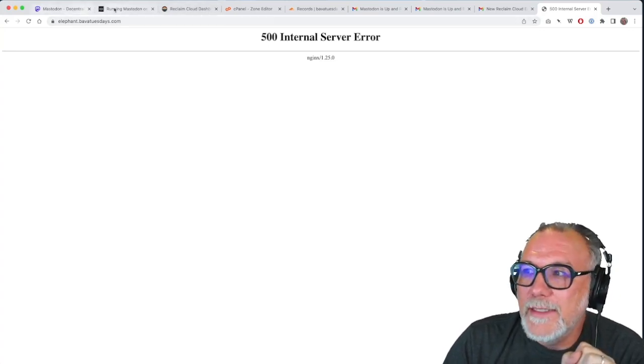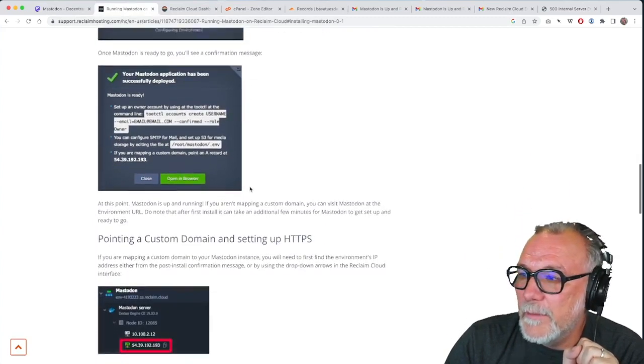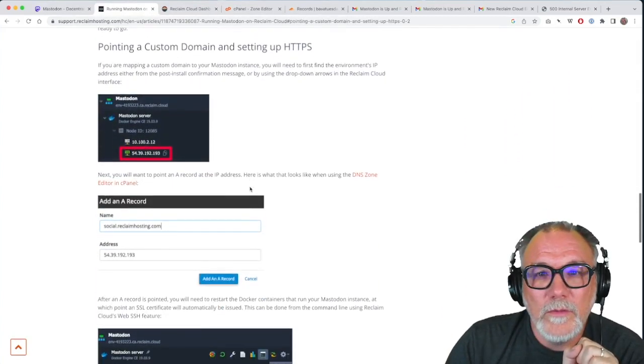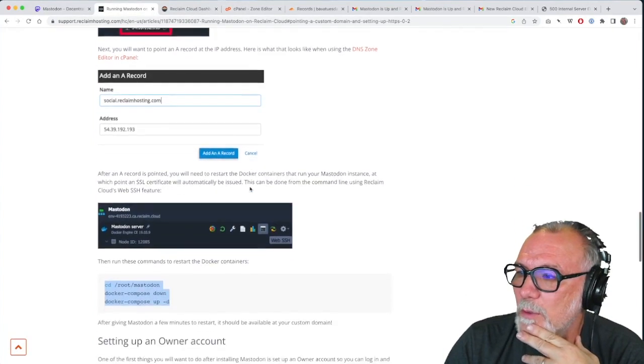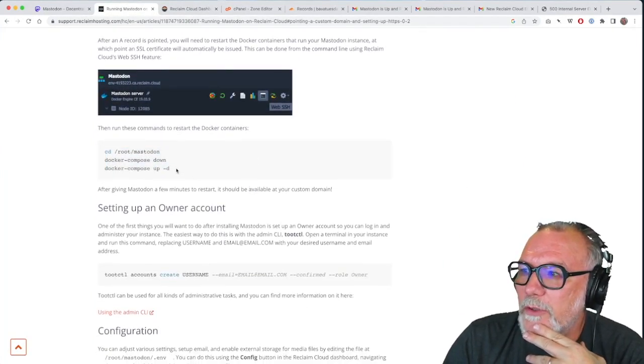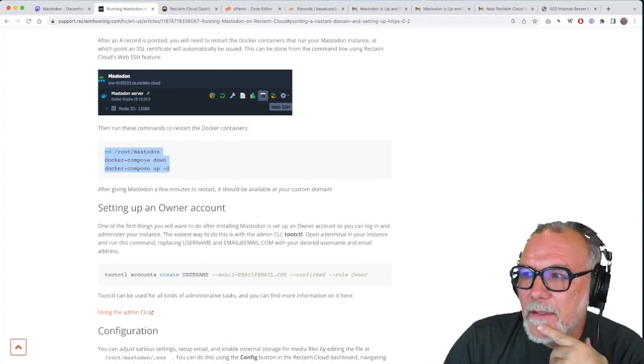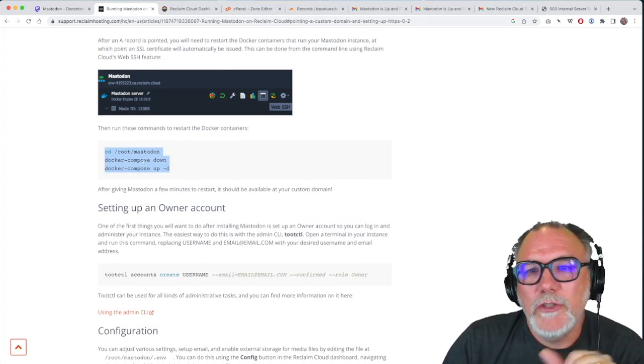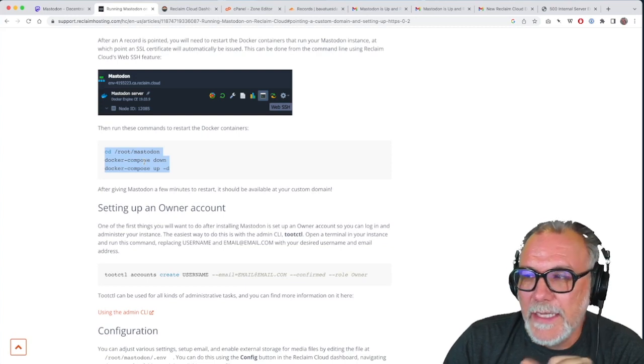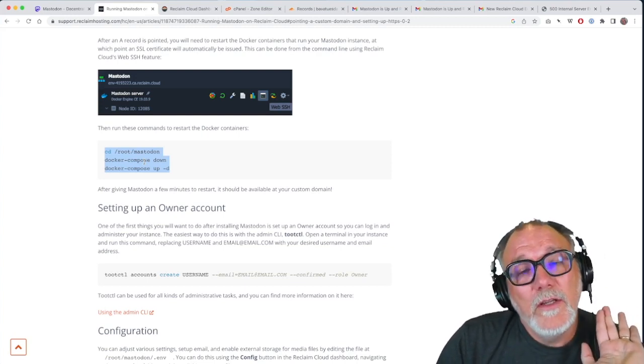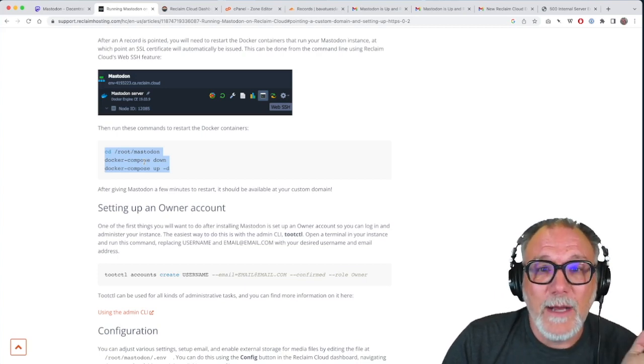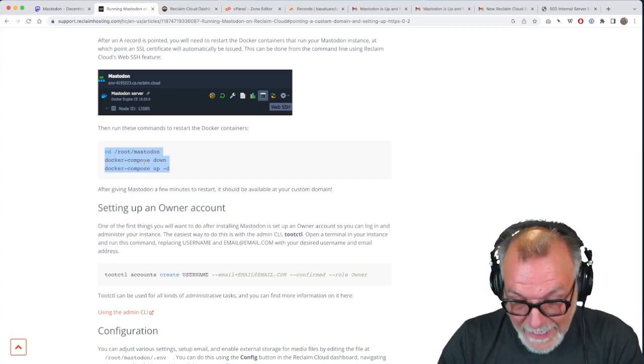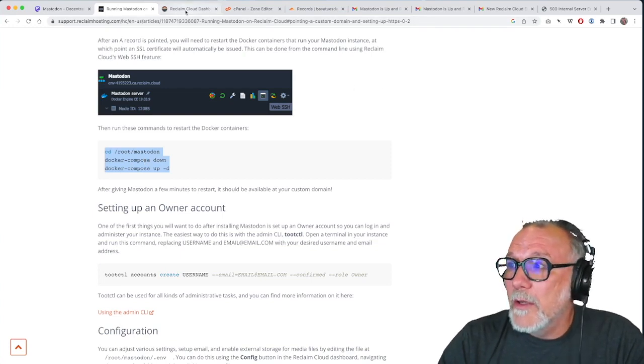And so this is talked about in the Mastodon tutorial or kind of guide that Taylor wrote up. And one way to do that is to copy this command, which will basically change your directory into the Mastodon directory, and then take all your Docker containers, turn them off, or basically spin them down, and then spin them back up. And after that happens, your Mastodon should work.